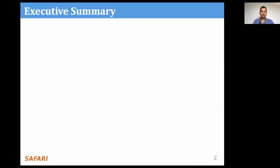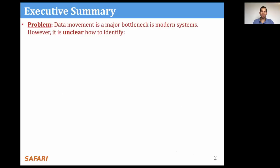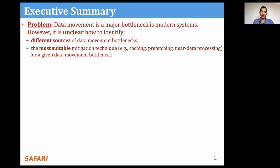First, I'm going to give an overview of what this talk is about. It is known that data movement is a major bottleneck in modern systems. However, it is still unclear how we can identify different sources of data movement bottlenecks and also the most suitable data movement mitigation technique, for example, compute-centric techniques such as caching and prefetching, or memory-centric techniques such as near-data processing.